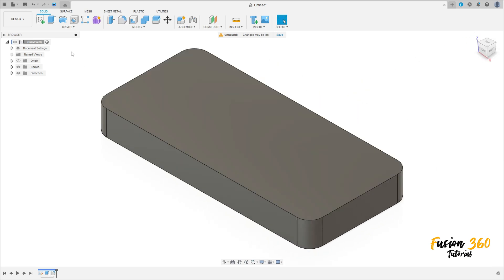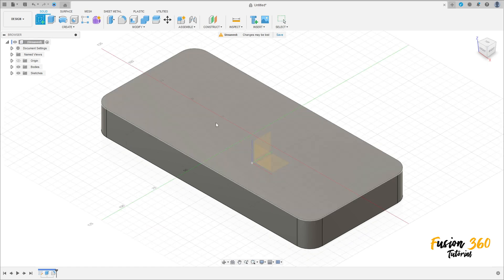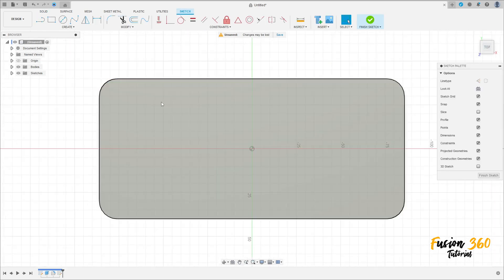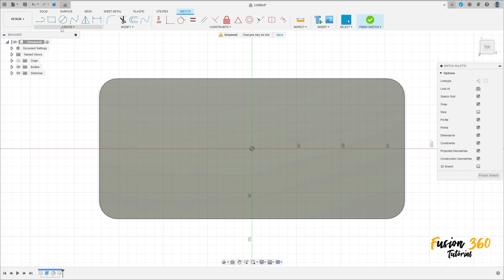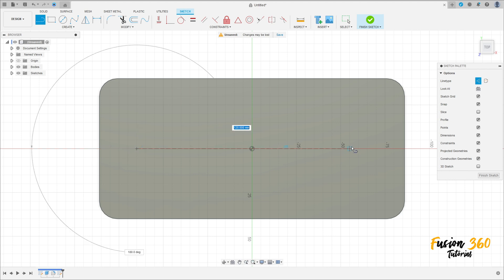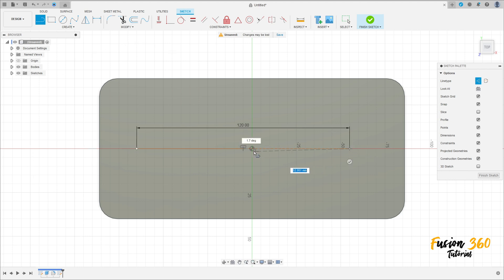We have this. Now go to Create a Sketch and select this face here. Go to Create and select Line with construction line type. Make a line here with 120mm of distance, and create another line here with 10mm.